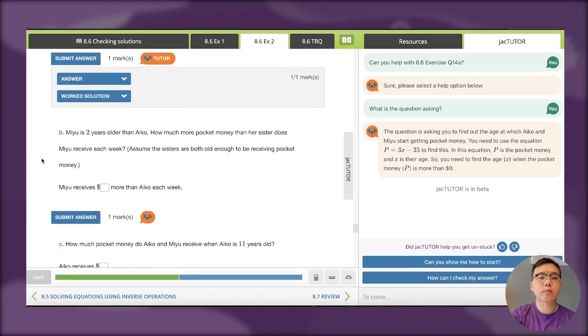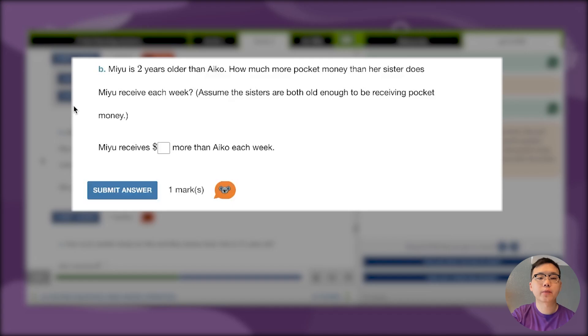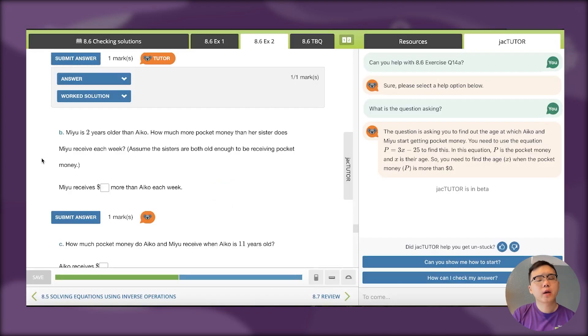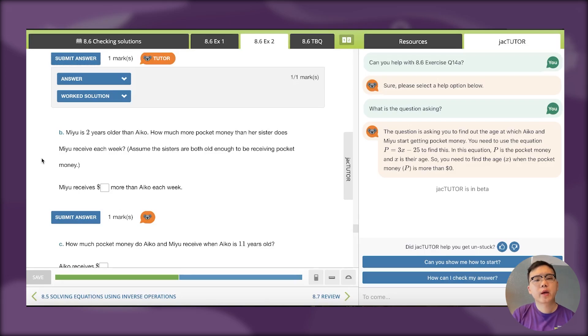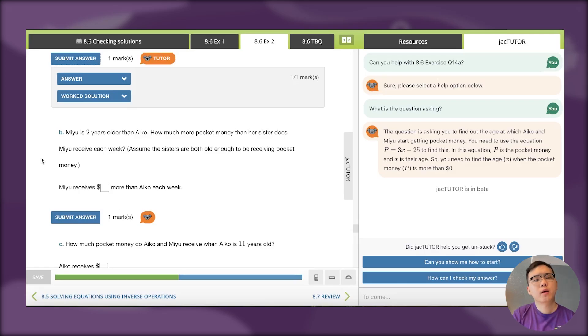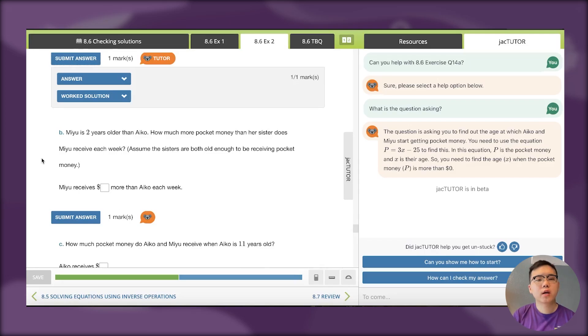Let's look at the next one. Miyu is 2 years older than Iko. How much more pocket money than her sister does Miyu receive every week? Assume the sisters are both old enough to be receiving pocket money. I'm looking at this and thinking, I get that Miyu is 2 years older, but how do I do this question? I don't know how old Iko is, and I know Miyu is 2 years older, so how do I do this?